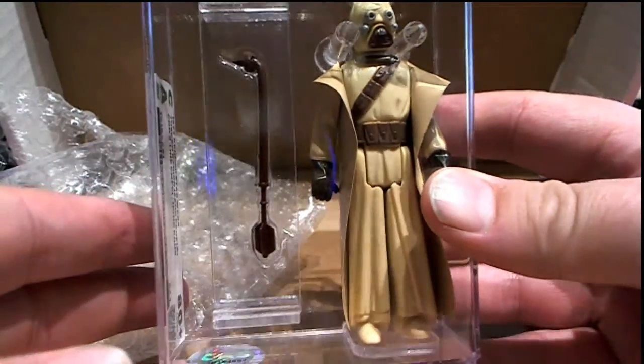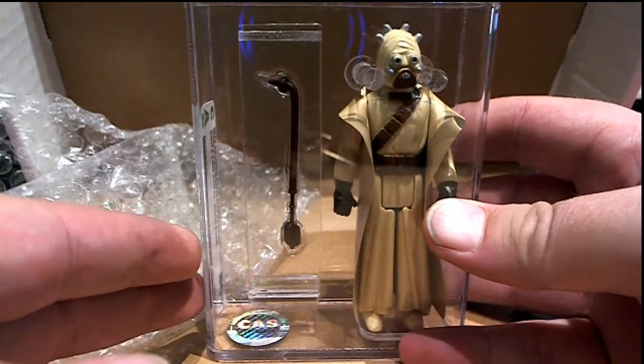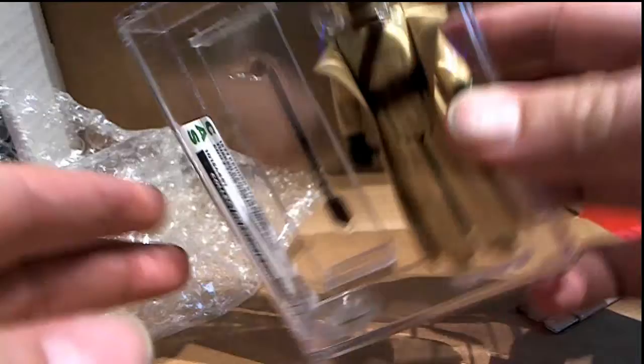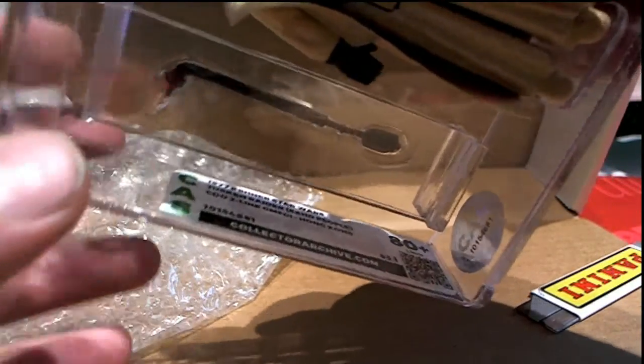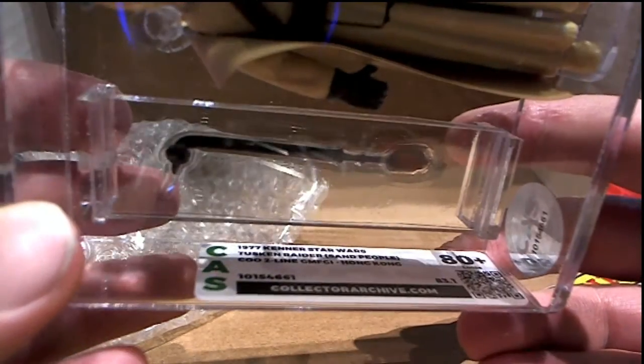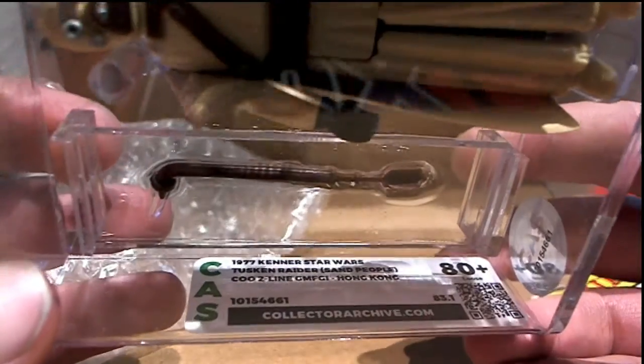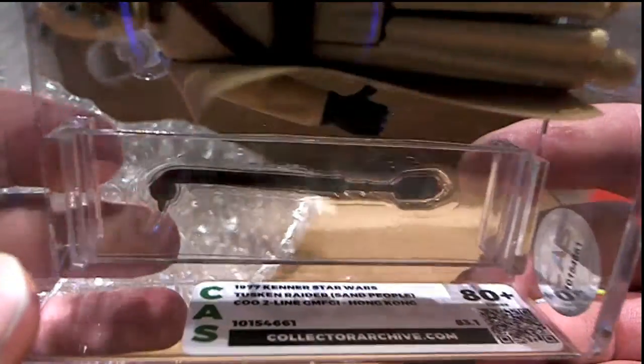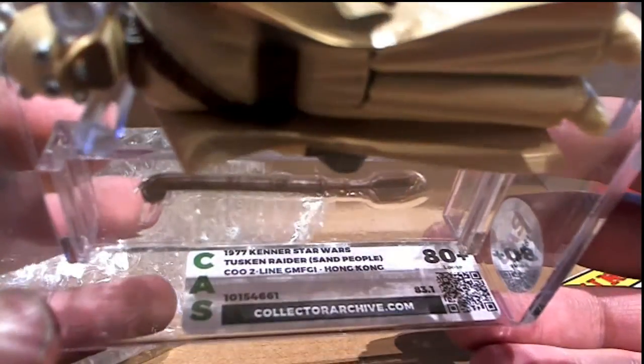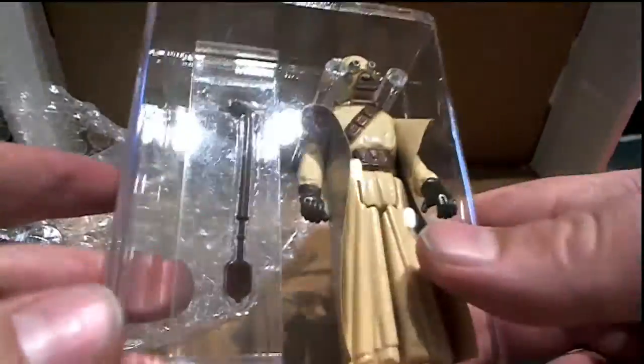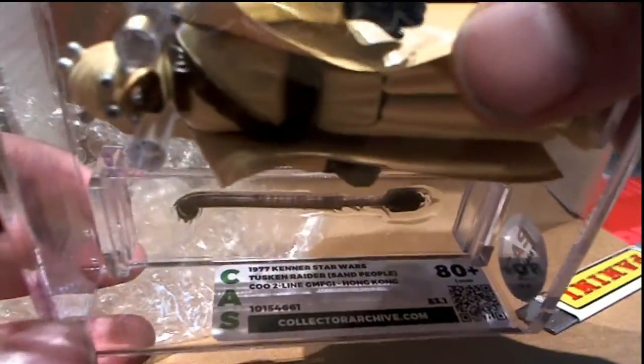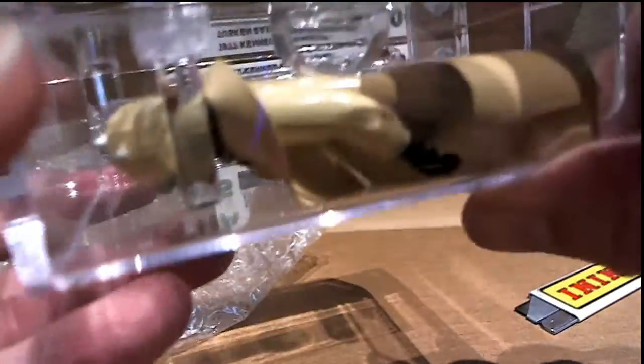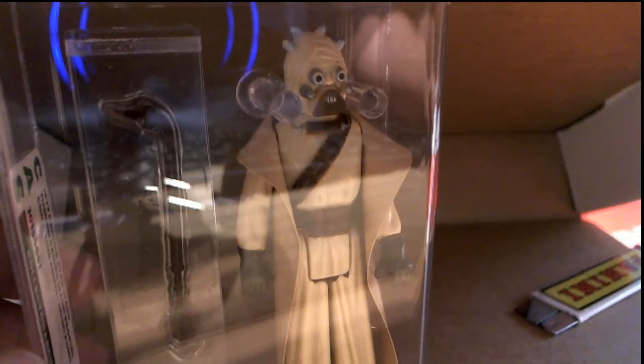Check that out that's hot on display. 1977 Tuscan Raider Sand People, 80 plus Hong Kong. Check that out collectorarchive.com. Nice one complete of course 80 plus, Tuscan Raider. Let me see who's got him, it's pretty fantastic.